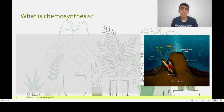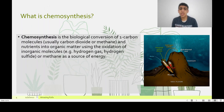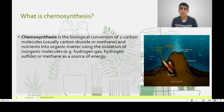What is Chemosynthesis? Chemosynthesis is a biological conversion of one-carbon molecules, usually carbon dioxide or methane, and nutrients into organic matter using the oxidation of inorganic molecules or hydrogen gas, hydrogen sulfide, or methane as a source of energy.